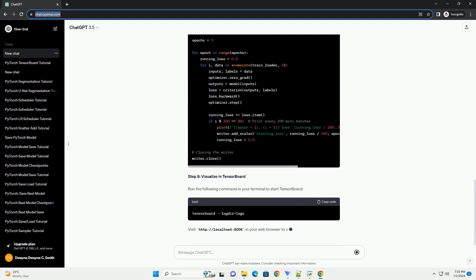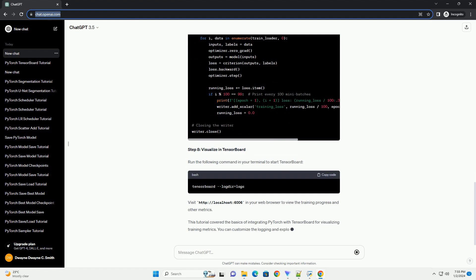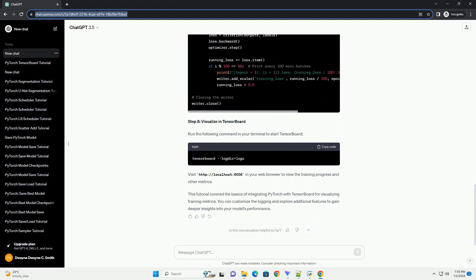Step 4: Set up the data loaders. Step 5: Initialize the model, loss function, and optimizer.